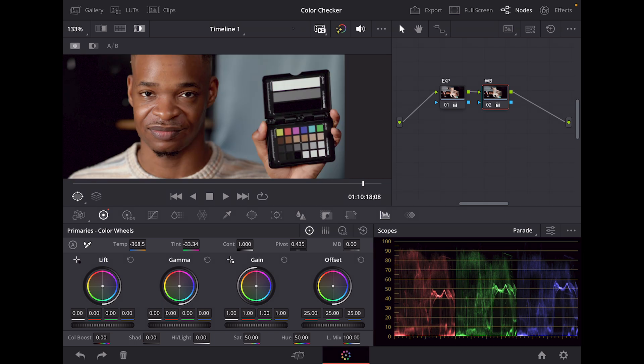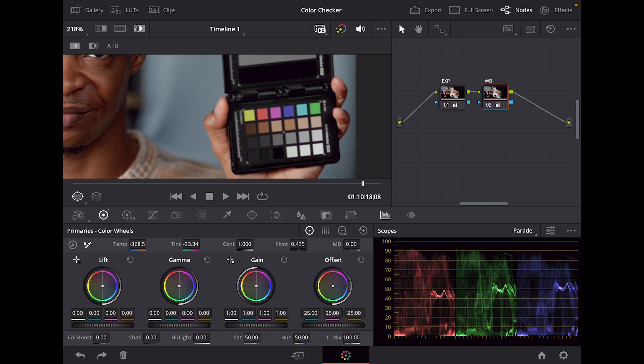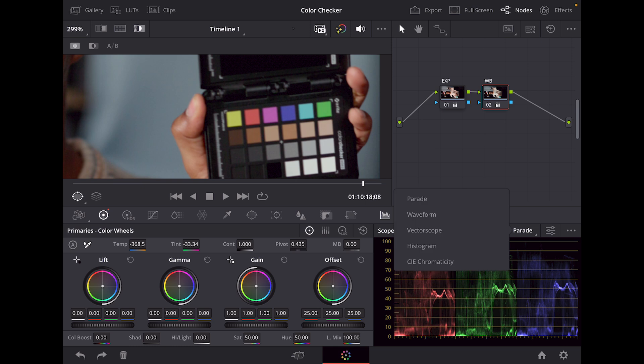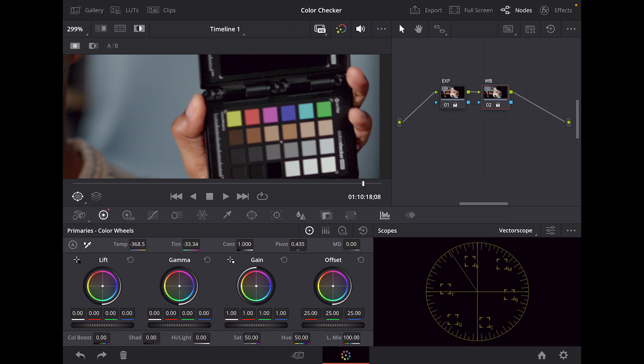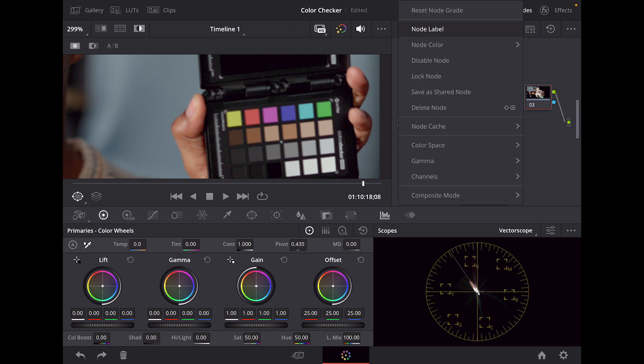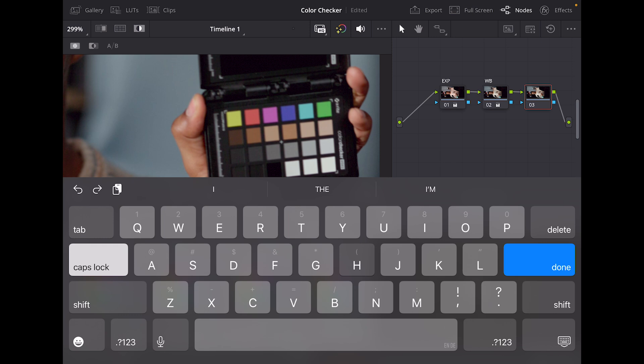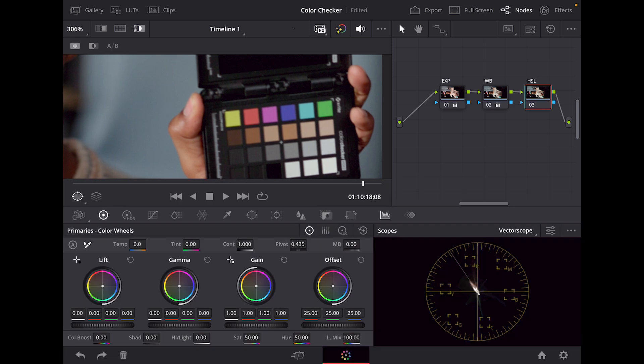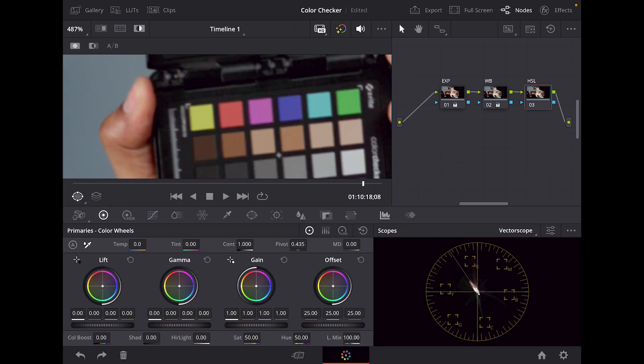After we knocked out our white balance, now we're going to get our hue, saturation, and luminance accurate. We're going to be utilizing these six colors here: yellows, reds, magentas, blues, cyans, and greens. We're going to switch over to our vector scope. We're going to create another node and name this HSL for hue, saturation, and luminance. Then we're also going to isolate those six tiles.